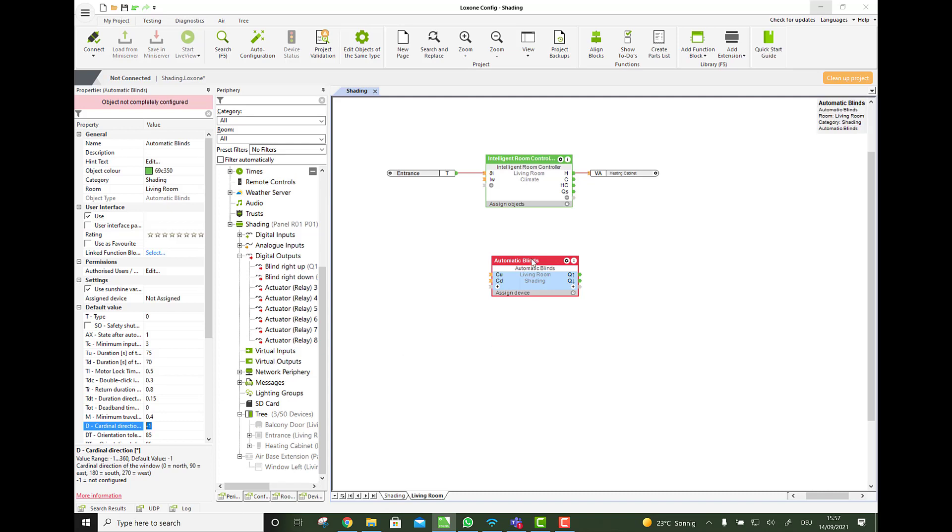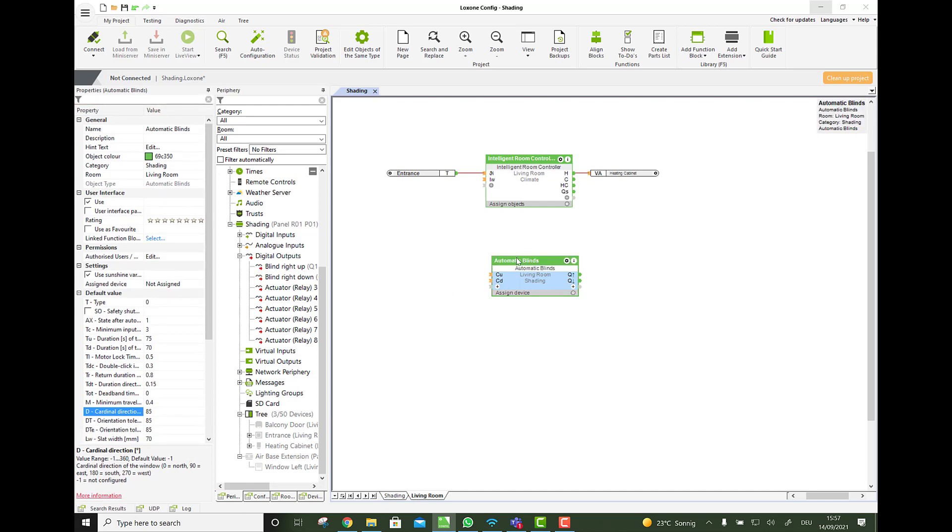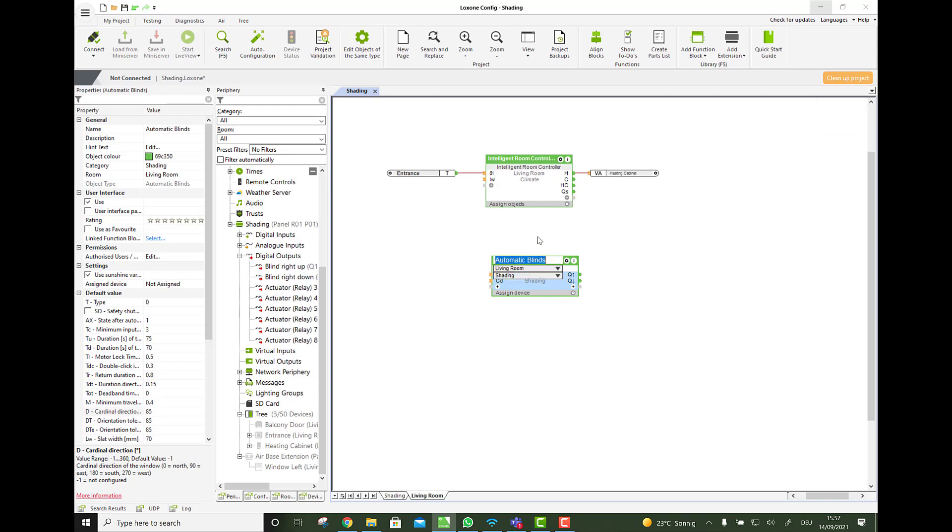So now we have to think about what blind is this? So we can say this is the window right, and this has the direction east, and then we can say, okay, 90 equals east, and maybe it's just 85 because it's not perfectly east, just almost. And we say, okay, 85, then you will see the blind turns or the block turns nice and green, and we can rename it, and we can rename it for the visualization into window right.